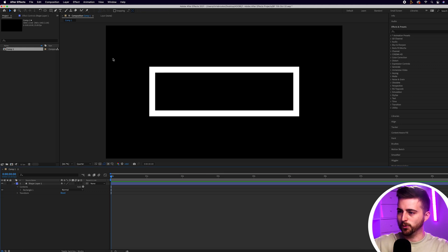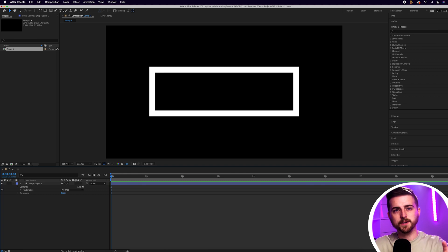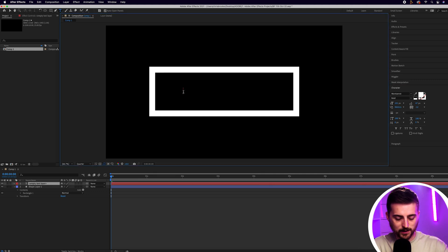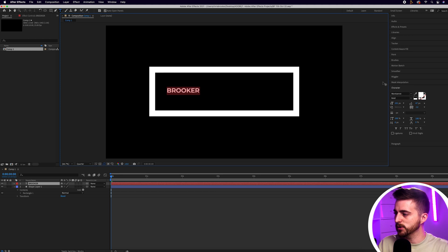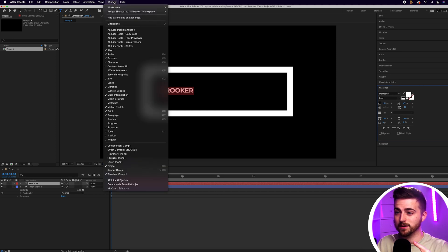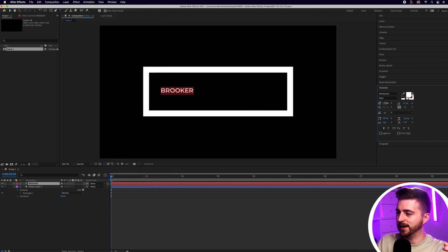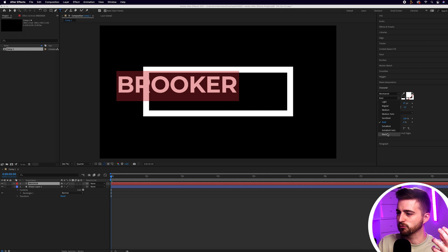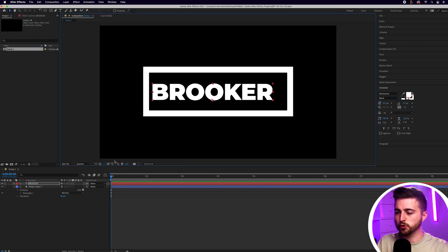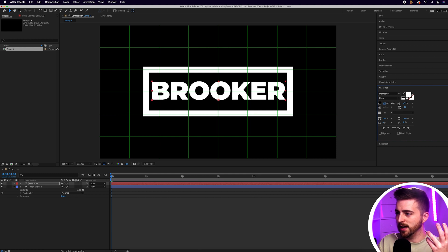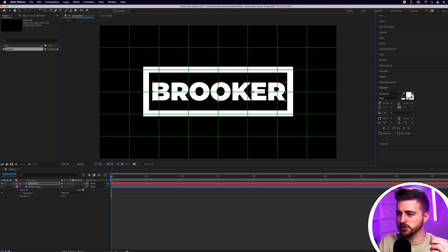The next step is to go ahead and get our big word. In this example I'm going to use the word Brooker. To create that, go up to the horizontal type tool, click within the box and type out your word of choice. Then go to the character window on the right. If you can't see it, go into Window, scroll down to Character and make sure it's ticked. From there, increase the font size, change the font, and change the weight — I'm going to keep this as a really bold font. Turn the proportional grid back on to get this properly framed in the center, making sure it almost touches those edges.